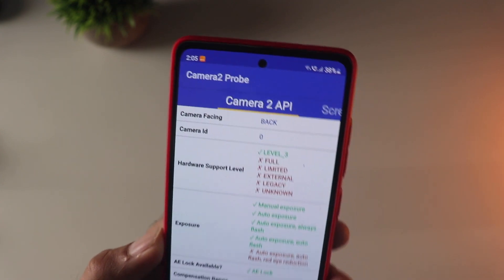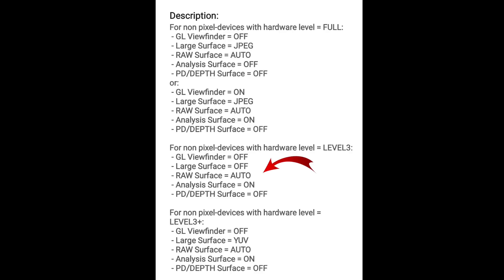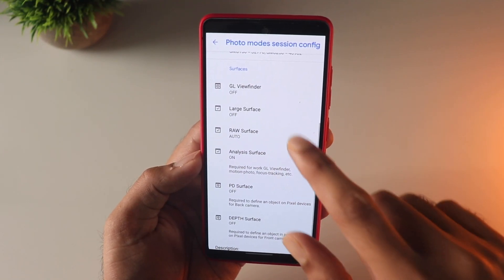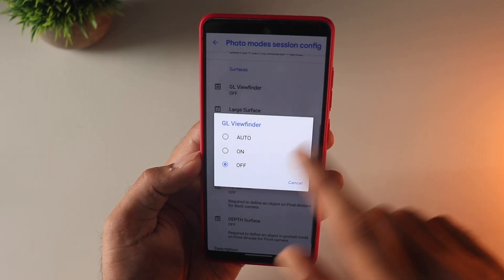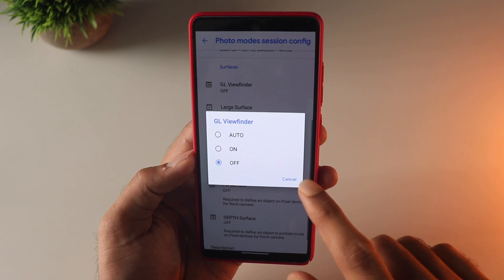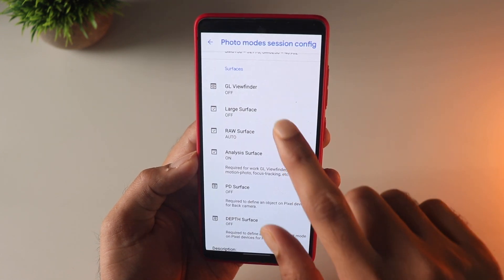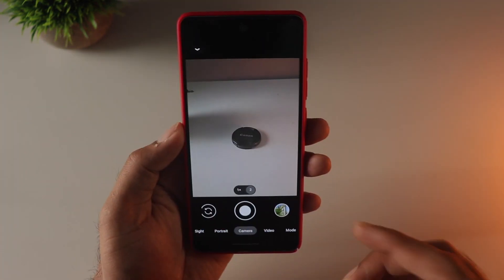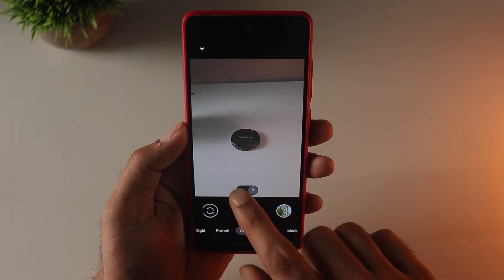As you can see, mine has Level 3 support, so these settings will apply. I'll go into this section and change these values as per those prescribed settings. Now you're pretty much set up and can start exploring the GCam.